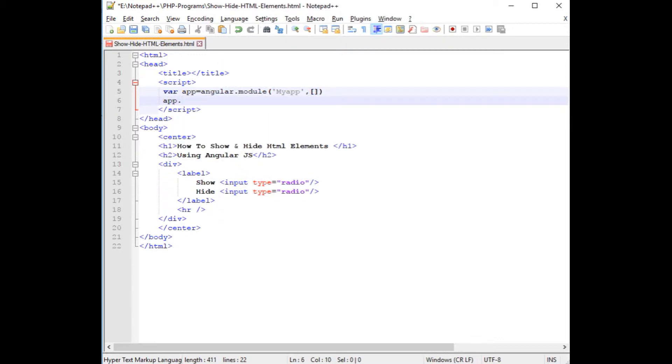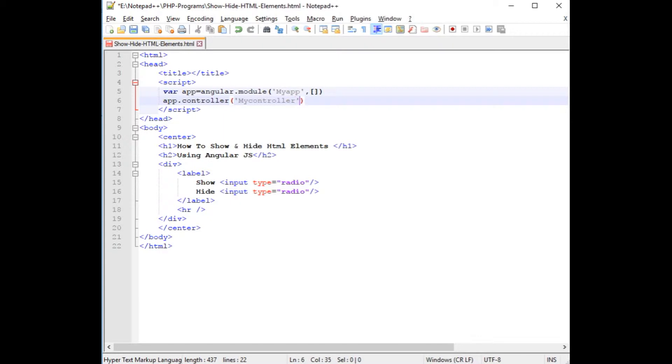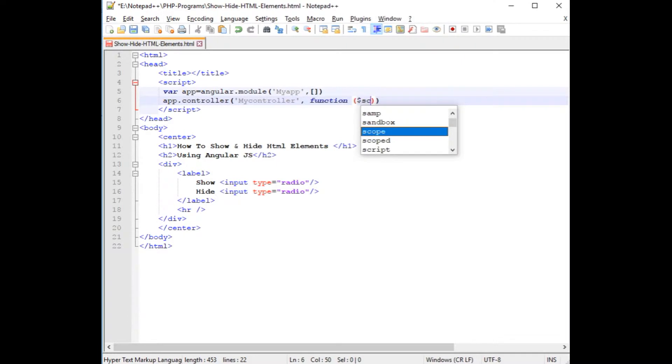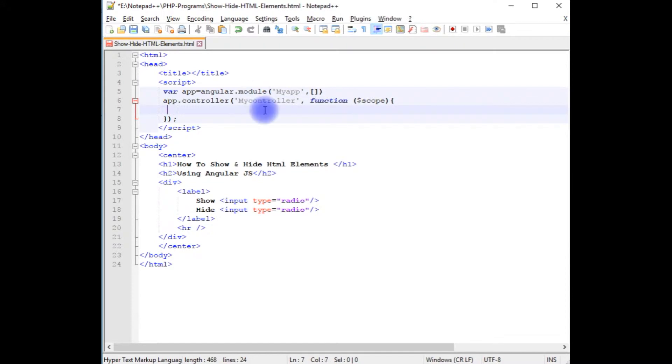app.controller which takes the first one as the controller name, which is myController. I am creating a function with $scope.